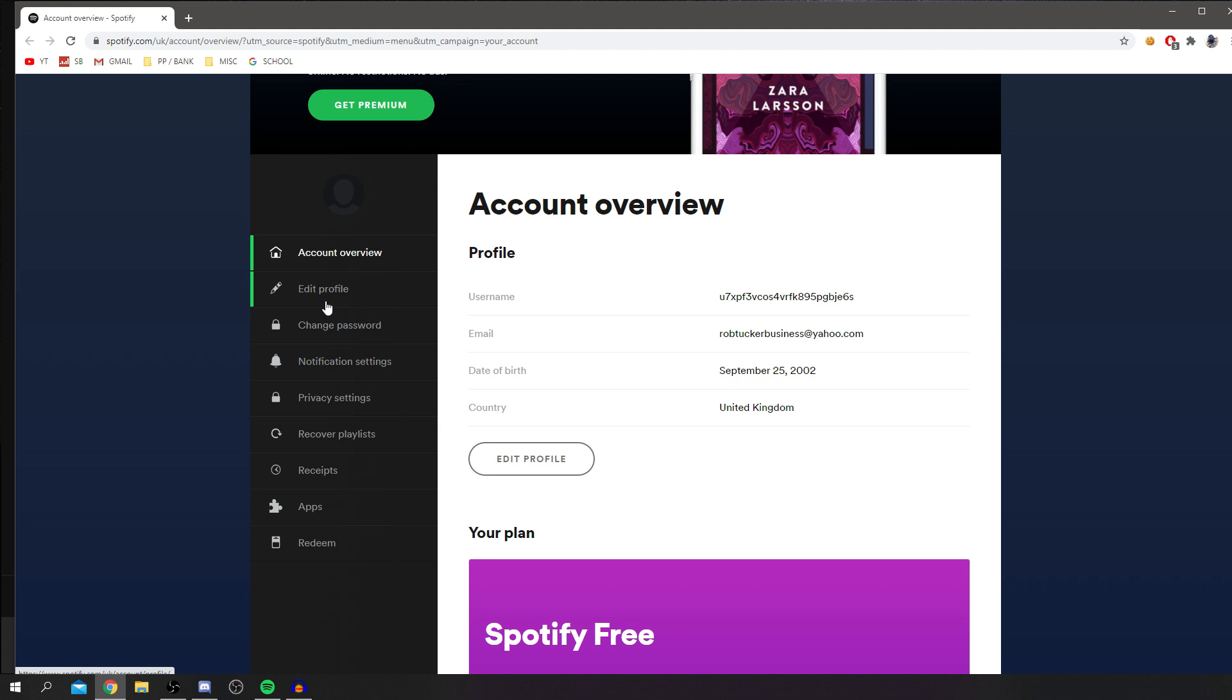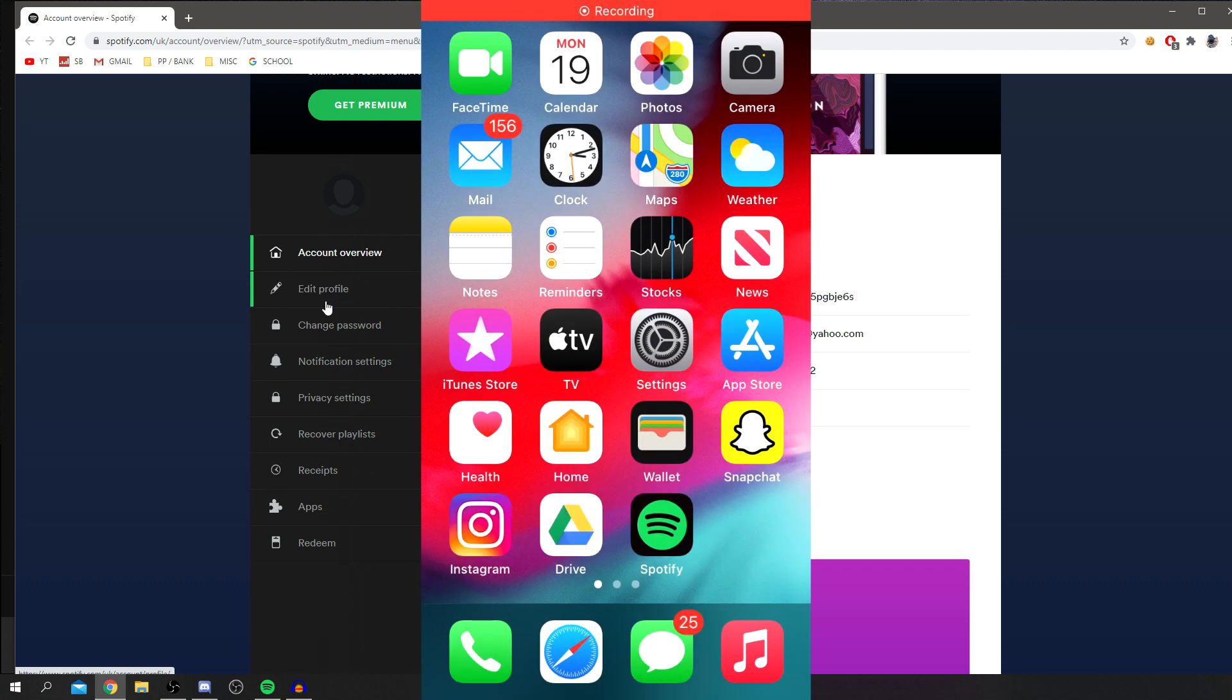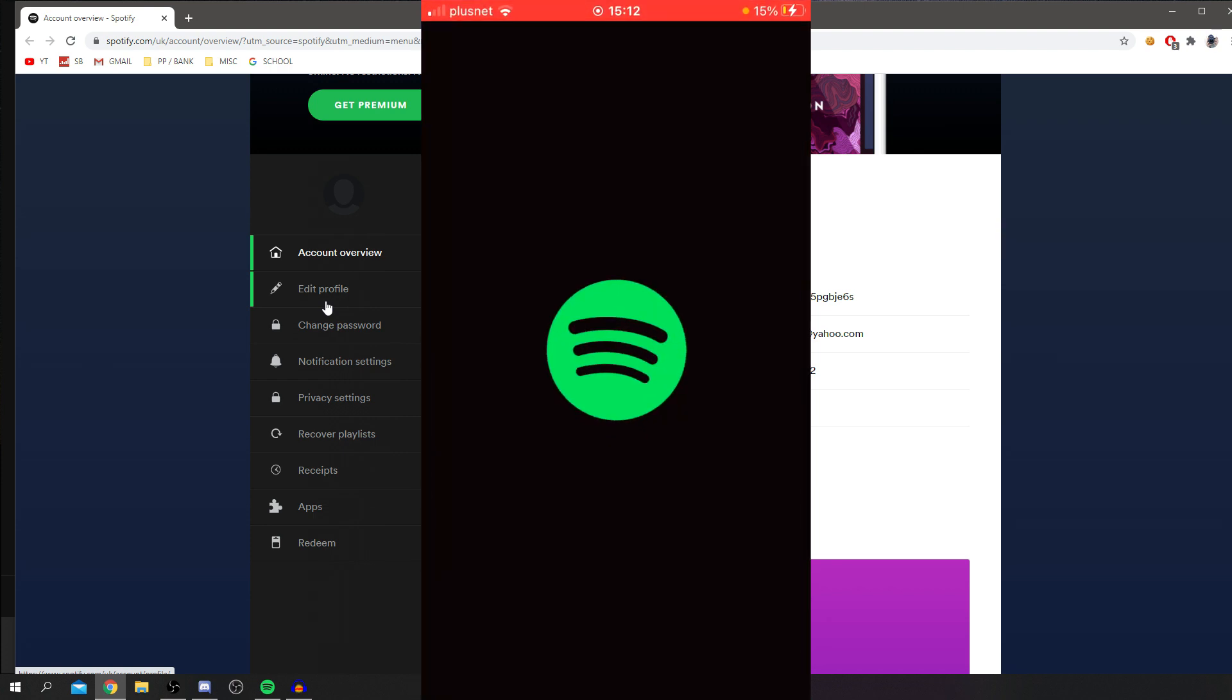So let's go and hop onto our phones. What you want to do is make sure you've got the Spotify app, and once that's ready, then we can jump straight into this. As you can see, I'm now on my phone. The first thing you want to do is make sure you've got Spotify. As you can see, my Spotify is on my home screen.